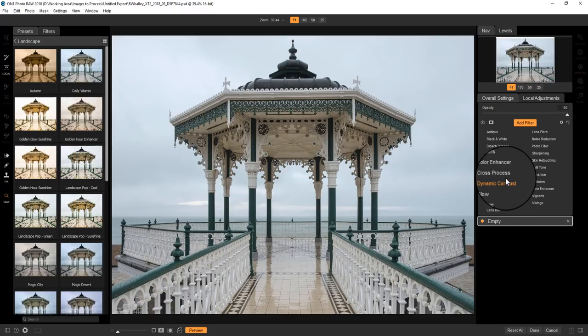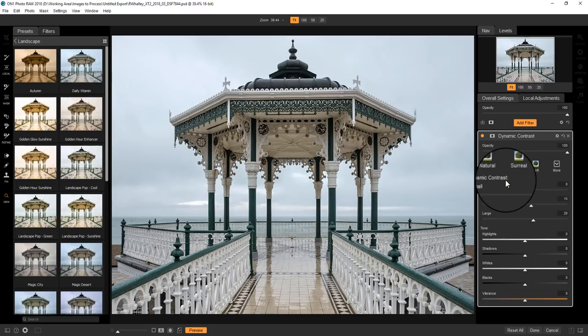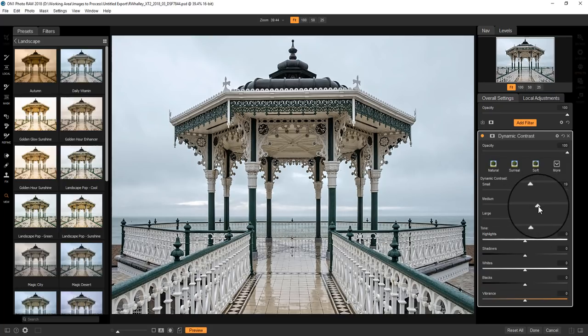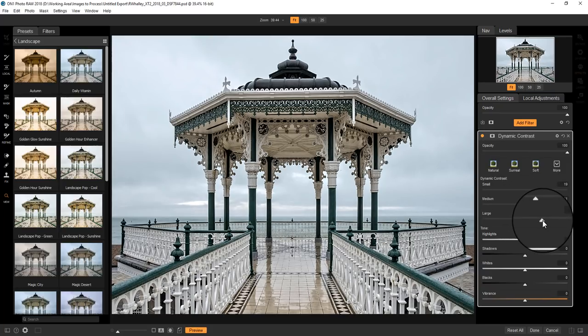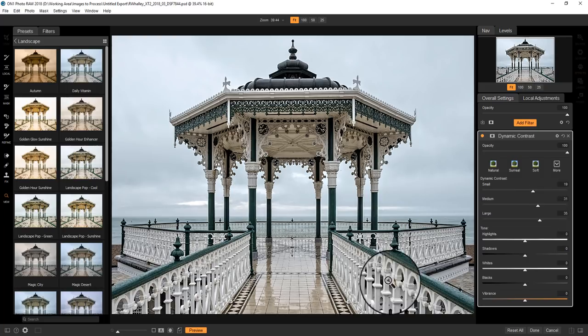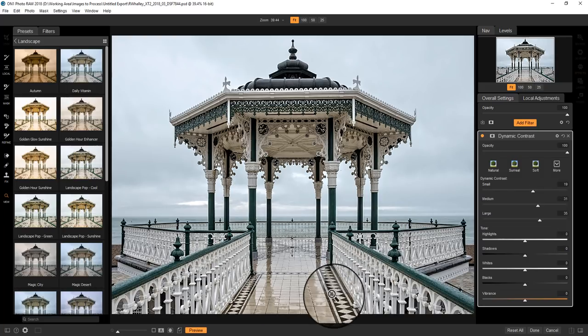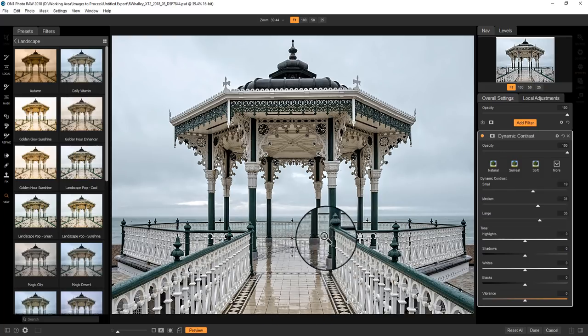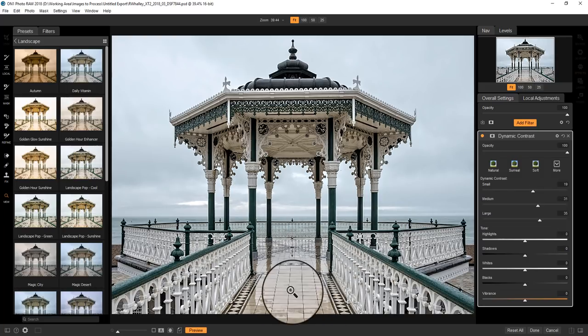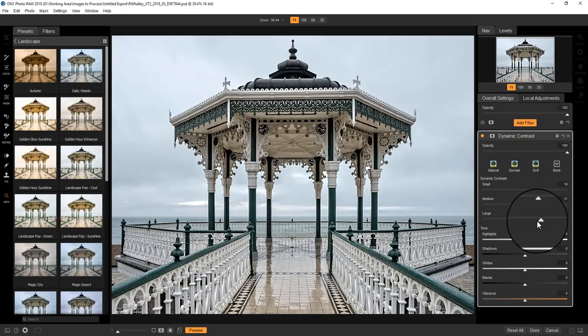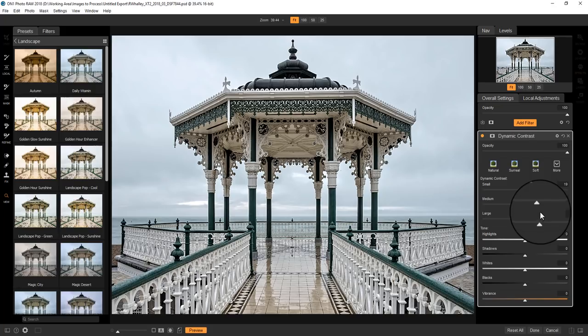I'm starting without any filters applied. First thing I'm going to do is add a new filter, and I'm going to start with a dynamic contrast filter. The idea I want to use here is to boost the contrast and detail on the bandstand, but not on the sky.